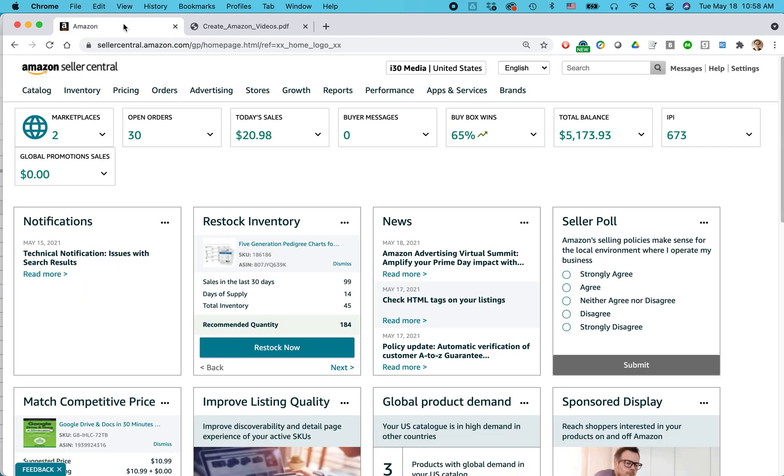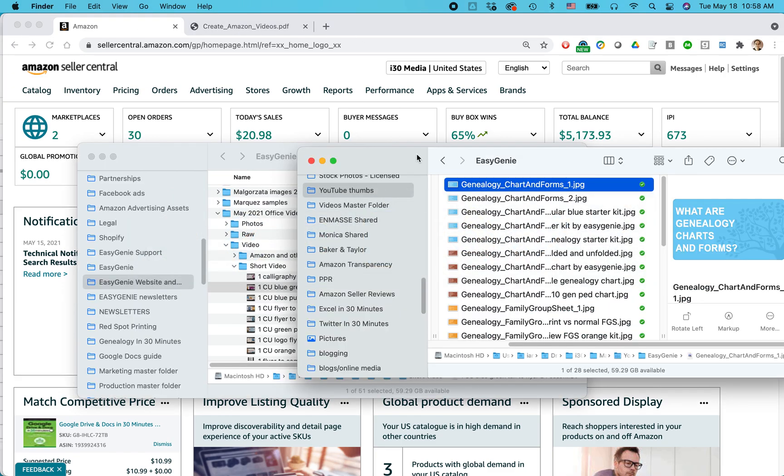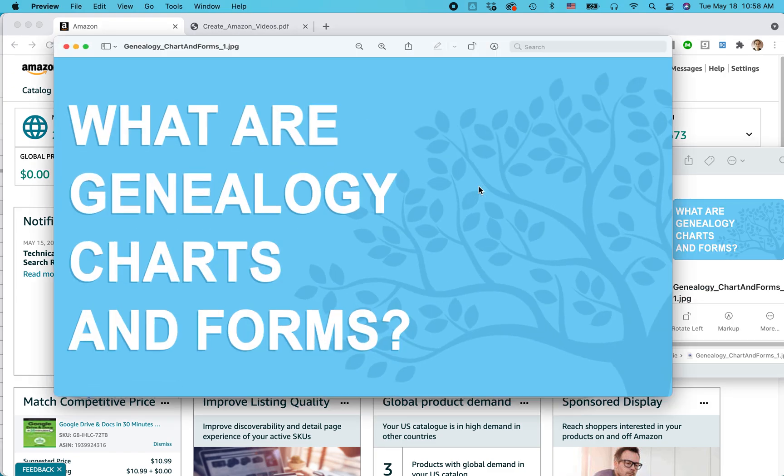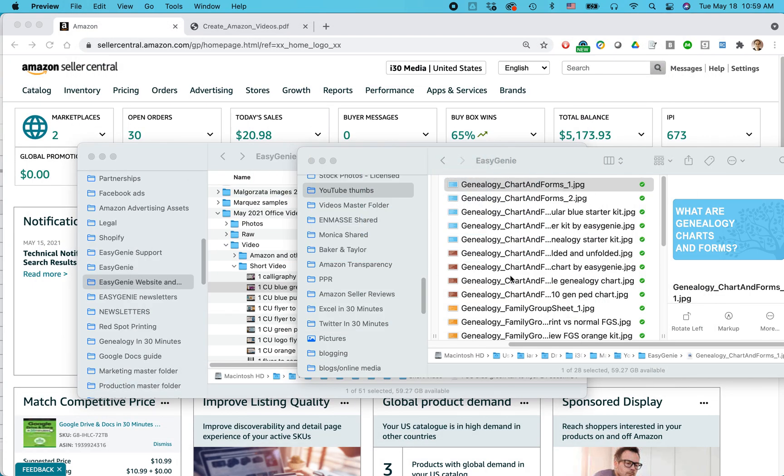The other thing you're going to need potentially is a thumbnail. A thumbnail is just like a small image. Here's the one that I'm going to be using. So this image I had my graphic designer create and this is going to appear when people look at my Amazon product listing, they will see this thumbnail. And if they click on it, then they'll see the video. If you don't have a thumbnail, that's okay. Amazon will automatically create a thumbnail for you. It won't look as good though.